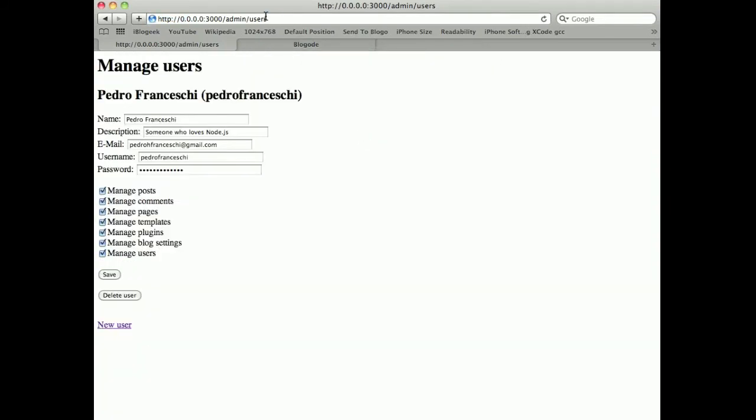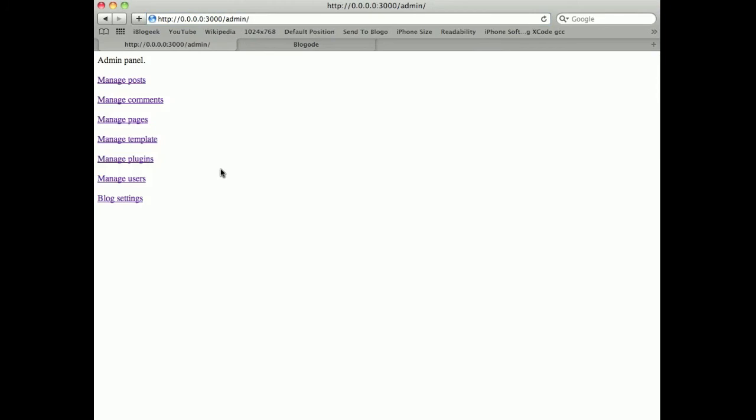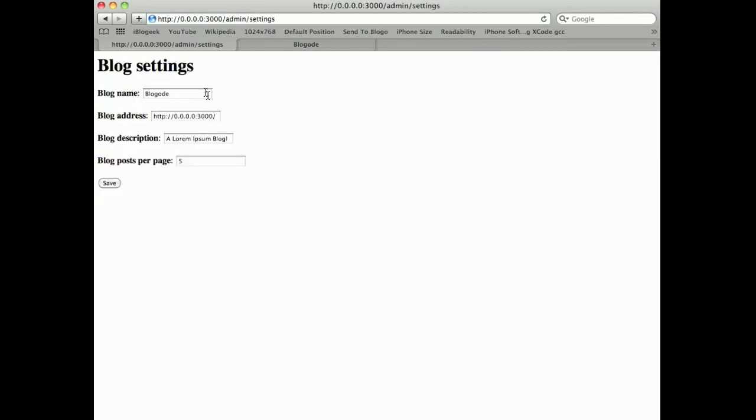There's the confirmation. I can manage blog settings like blog name, blog address, blog description and posts per page.